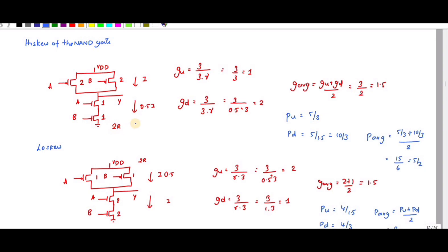Since it is 2R, the current value is 0.5i — because the resistance value is twice, you divide the current by two. The equivalent resistance is 2R divided by k, and since k equals 2 here, the resistance value gives a current value of i.